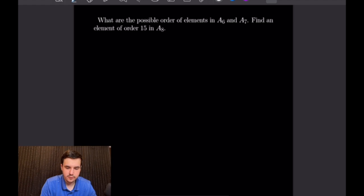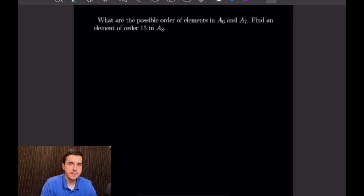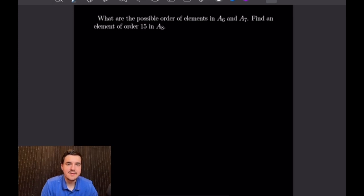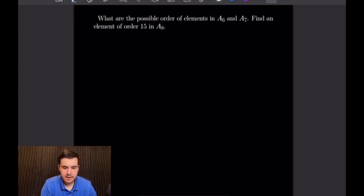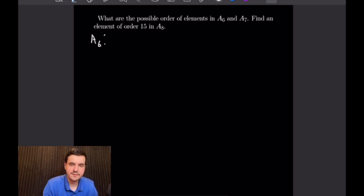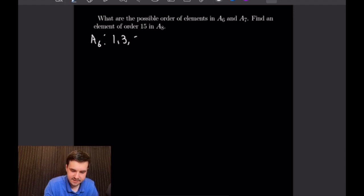This first example asks: what are the possible orders of elements in A6 and A7, and we also want to find an element of order 15 in A8. By a theorem proved in the corresponding lecture video, any cycle of odd length is even — that is, we can express any cycle of odd length as a product of an even number of transpositions. That gives us all odd-numbered orders right off the bat: 1, 3, and 5.